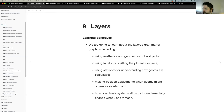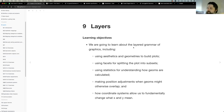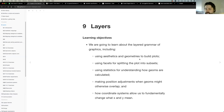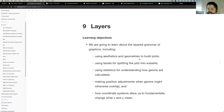We're going to talk about the grammar of graphics and how it's translated into code, specifically using ggplot2. We'll cover aesthetics and geometries, how to build plots, faceting and splitting plots into subsets, how geoms calculate and represent data, making position adjustments when geoms overlap, and how coordinate systems work within ggplot2.